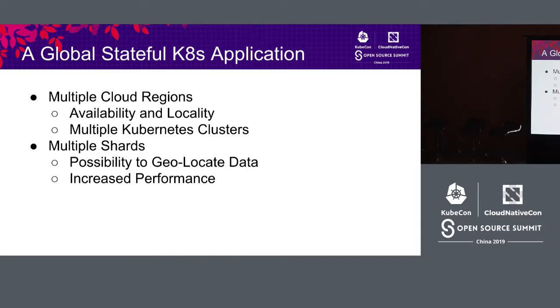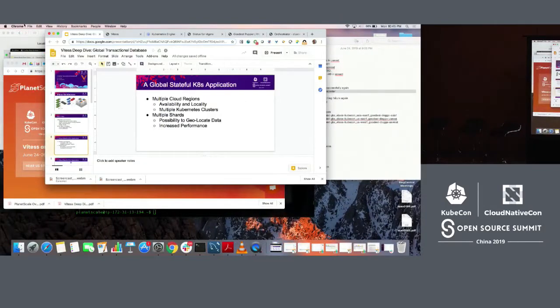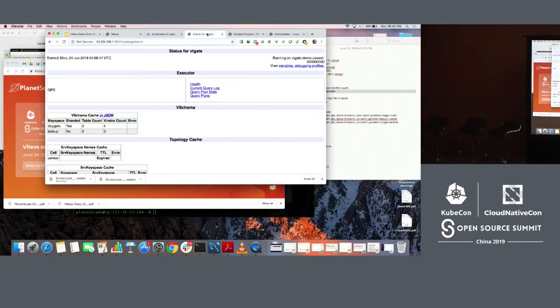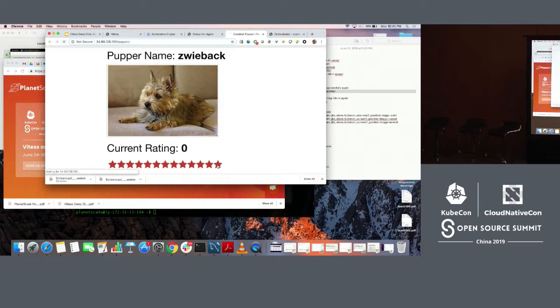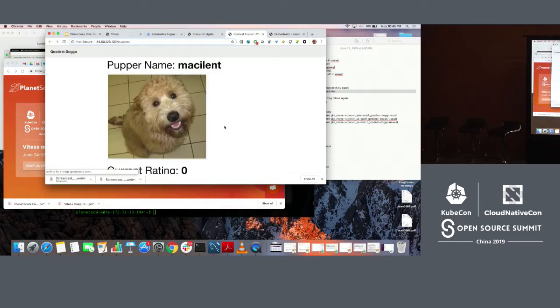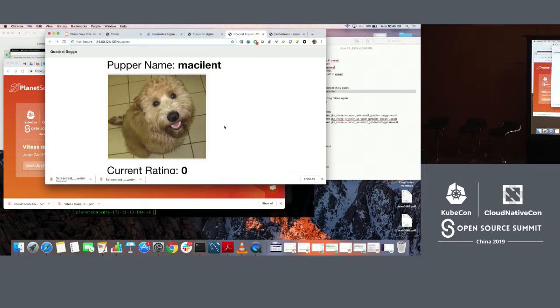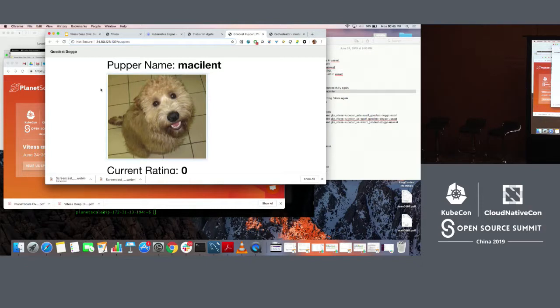Let's jump into the demo. Let me show you what I am going to show you today, which is that we are going to run a global stateful Kubernetes application. It's basically an application for rating little puppies. You can all go there: 34.80.128.130 slash puppers. And you can rate these. Please make sure that you give them good ratings. They are all good dogs.